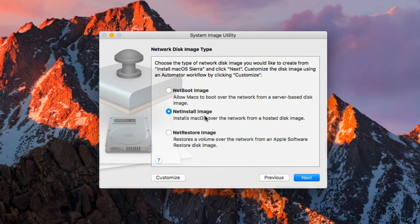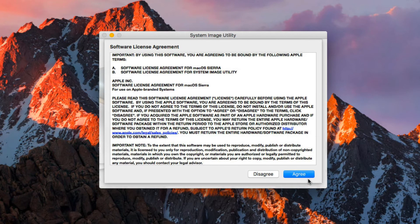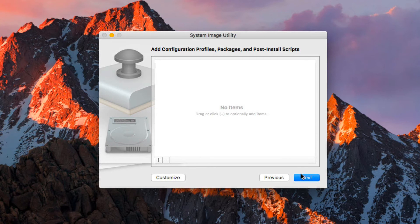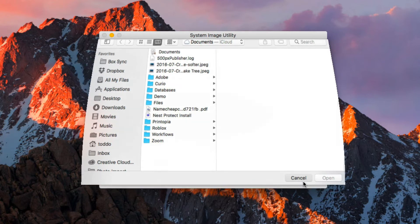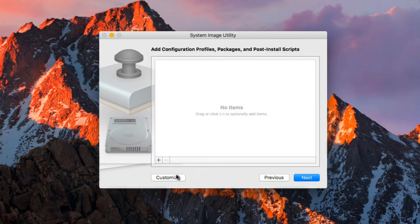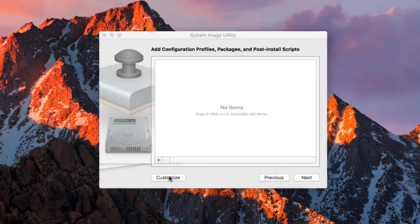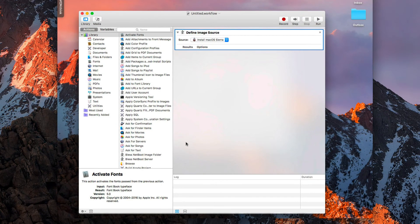We're going to do a NetInstall image and say Next. It asks us to agree to the software license agreement. Now I can add configuration profiles, packages, and post-install scripts if I wanted to. If I hit the plus, I get a drop-down where I can install my own scripts, or I can customize the image. If I hit Customize, it brings up an Automator window that I would use to set up a workflow to customize the package.